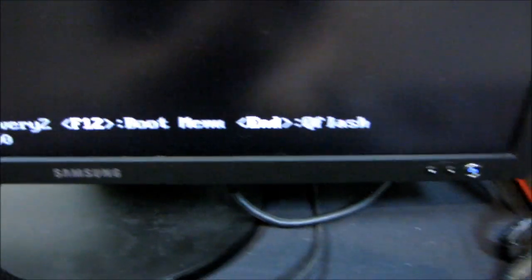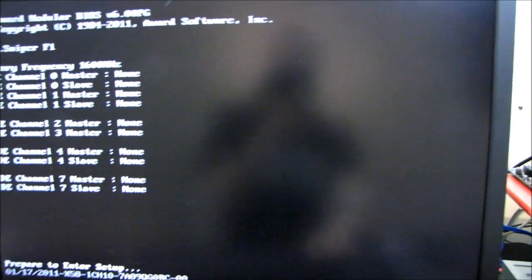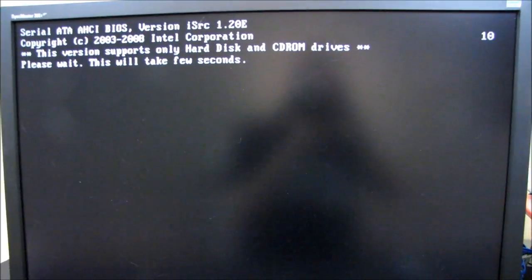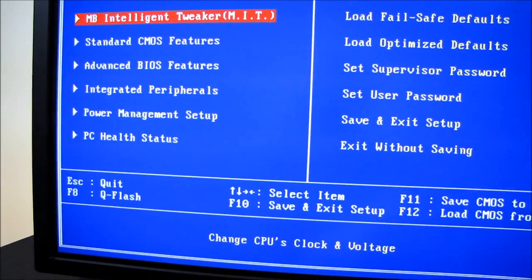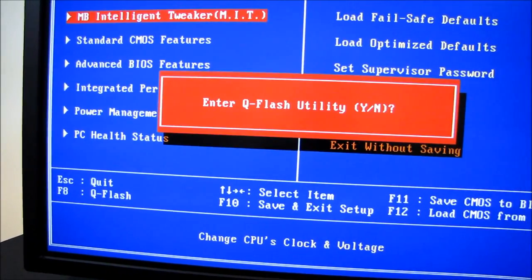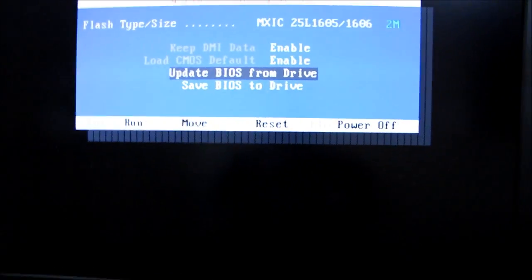So there, you press N to get into QFlash. But I think I already pressed delete to enter setup, so it'll just be a moment. Well, it looks like I can also get into QFlash from here by pressing F8.